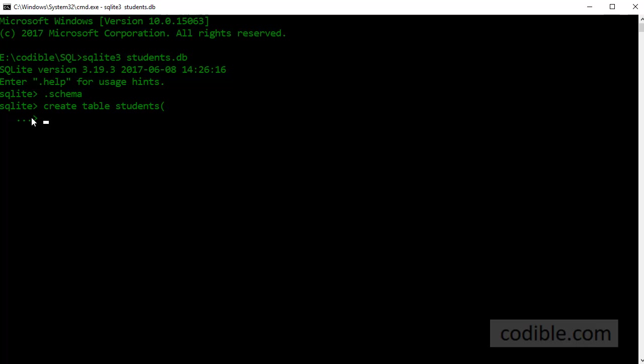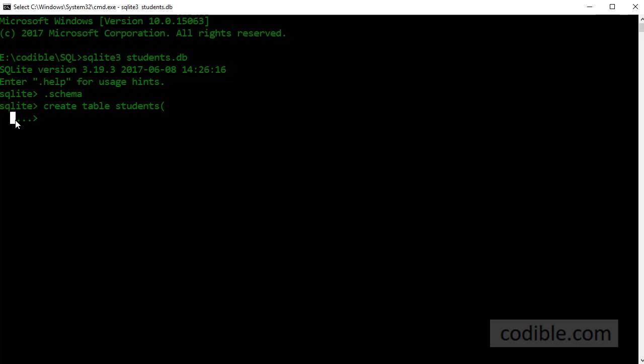So when you do that SQLite shows you the next line which is slightly different from the SQLite prompt here. It's a dot dot dot greater than prompt and I can type in information about my table.